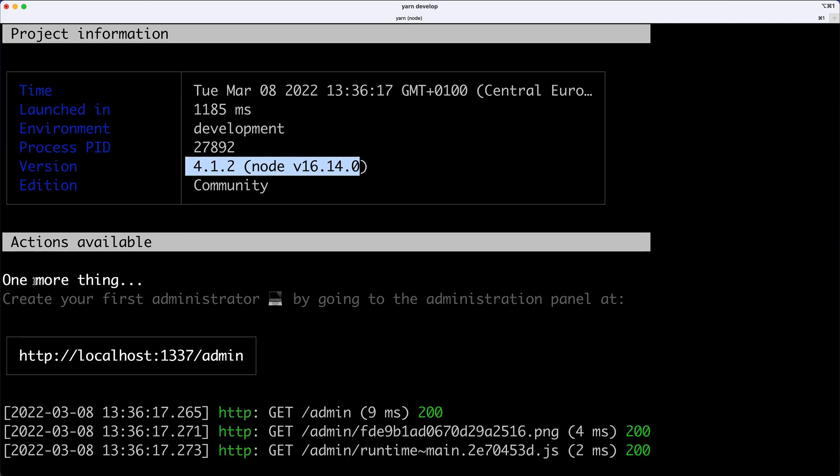Amazing. And it then warns us to do one more thing. Create your first administrator by going to the administration panel at localhost1337 forward slash admin.